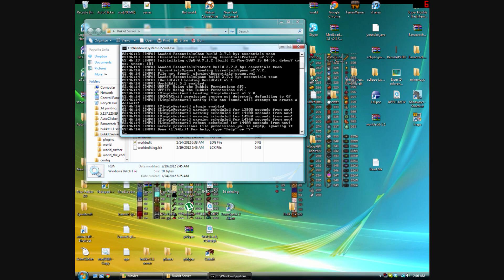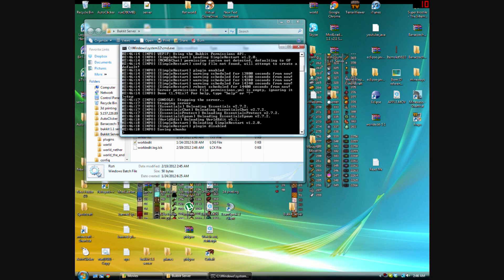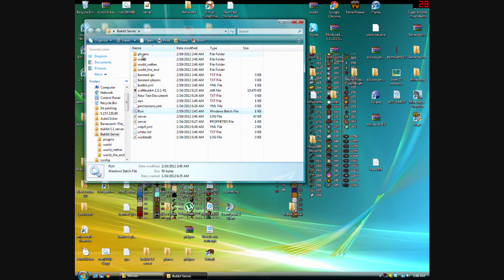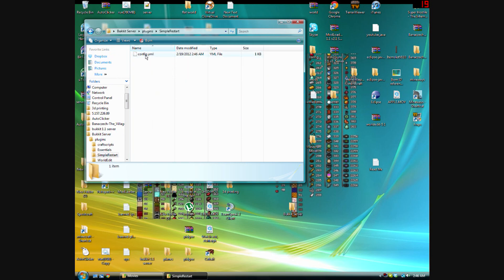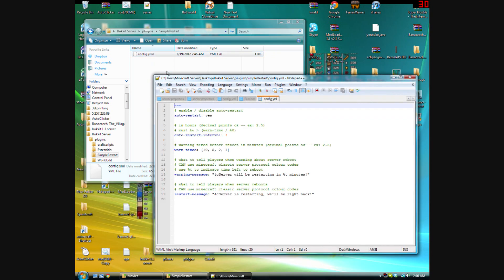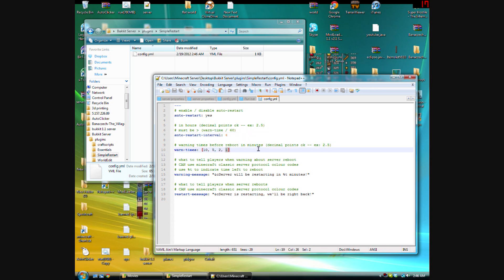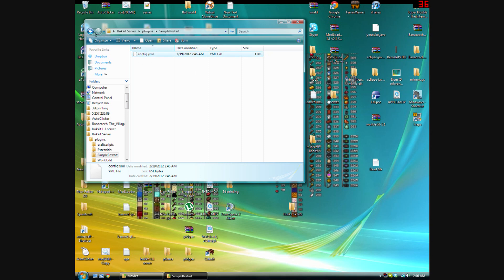Run the server so you can set up the config. Go into the Simple Restart config and edit it with a text editor — I use Notepad++. Set 'auto restart' to yes, set the 'auto restart interval' to however many hours you want between restarts, and configure the warning times in minutes. You can use decimals for those.